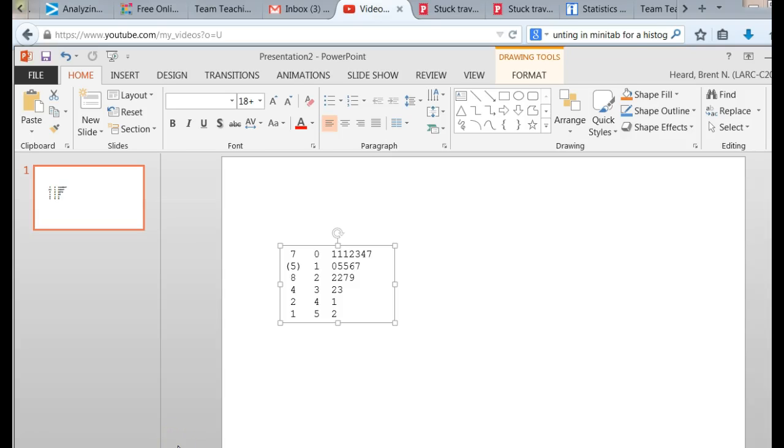In number seven, they ask you to describe the shape of the stem and leaf plot. Students get confused with this often.